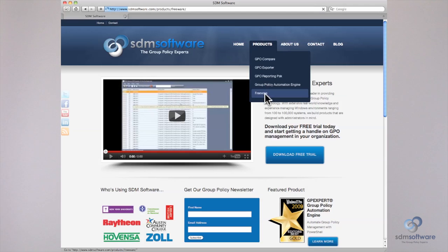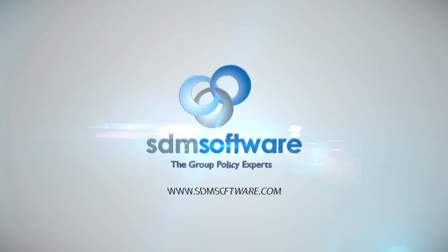We also offer a number of powerful freeware utilities and cmdlets, which can be found under the Products section of the site. Now that you're here, definitely be sure to check out our free resources including our Freeware Group Policy Utilities, our newsletter, and the free trial versions of our products. You can find links to all of these options in the site menu above. Thanks again for stopping by. We look forward to helping you solve your Group Policy Management challenges.